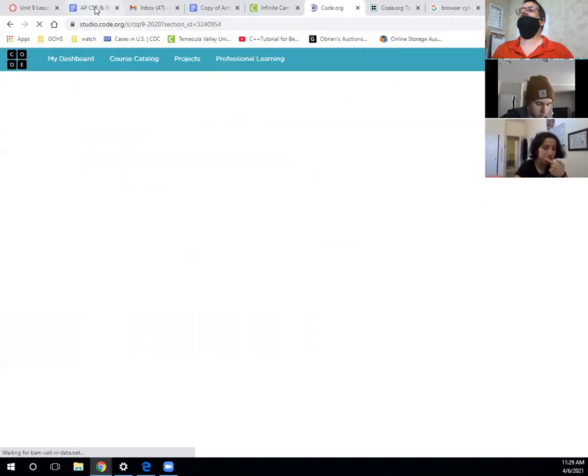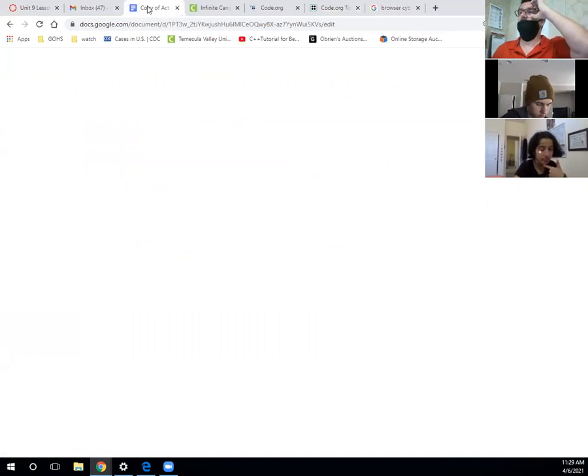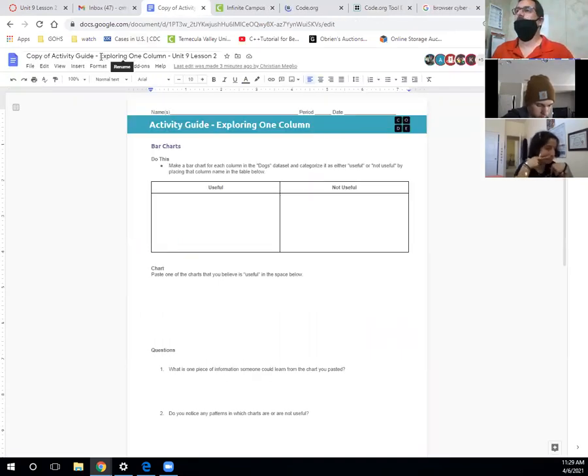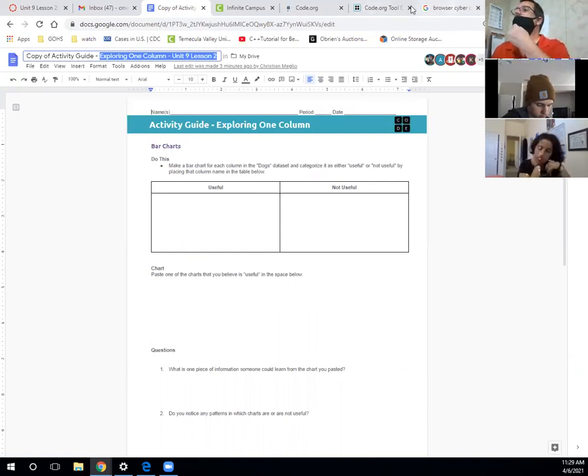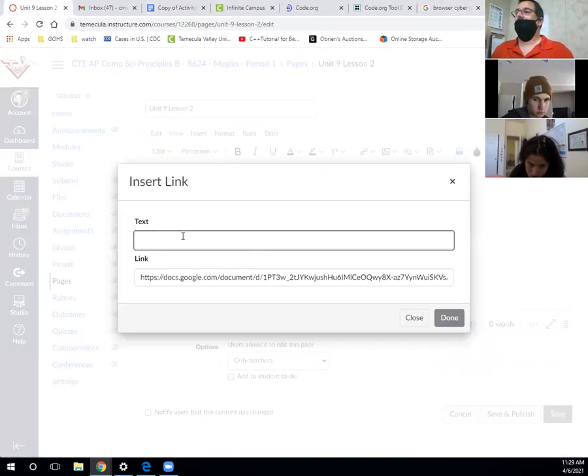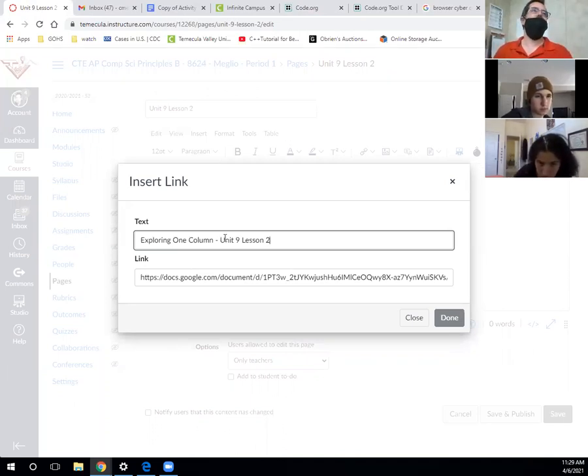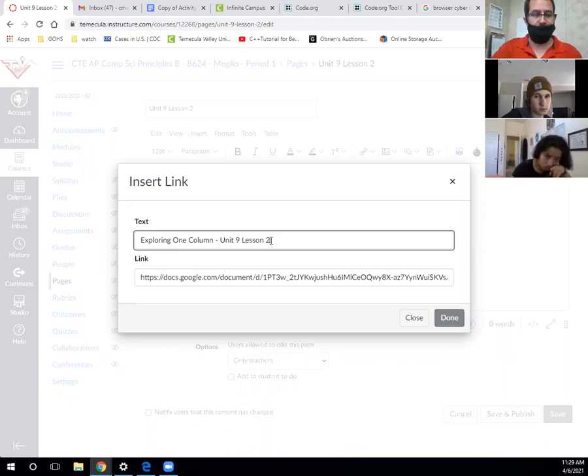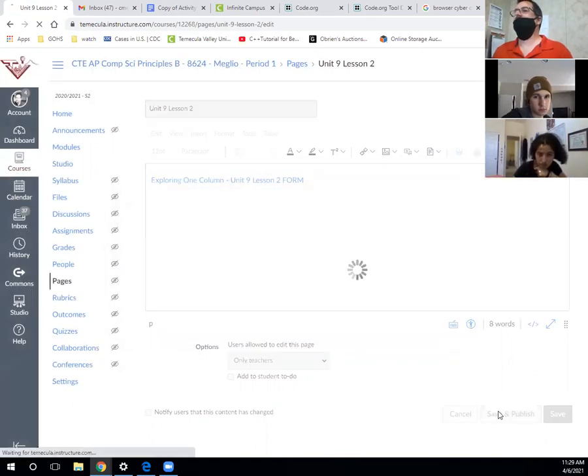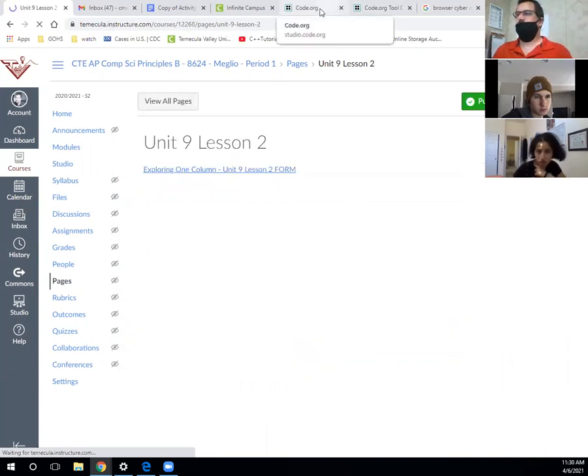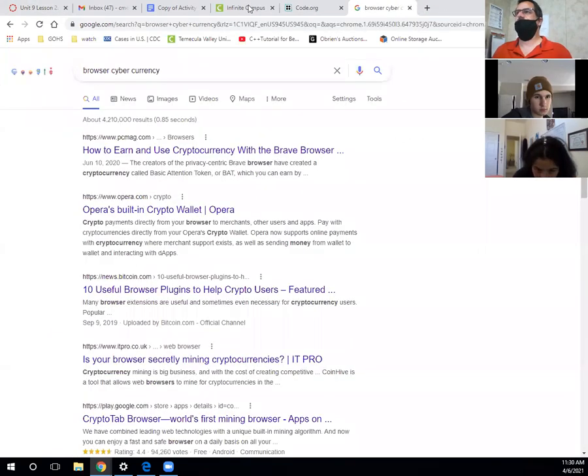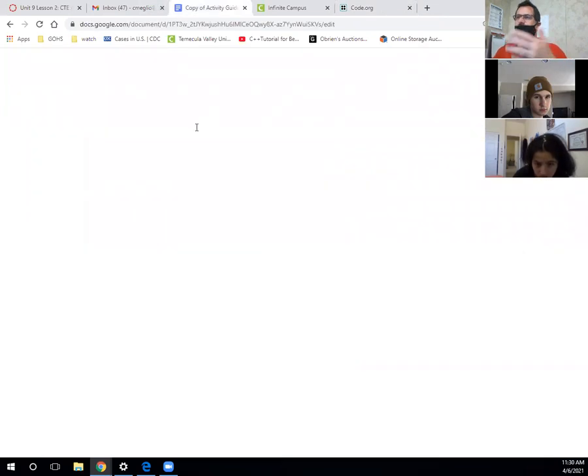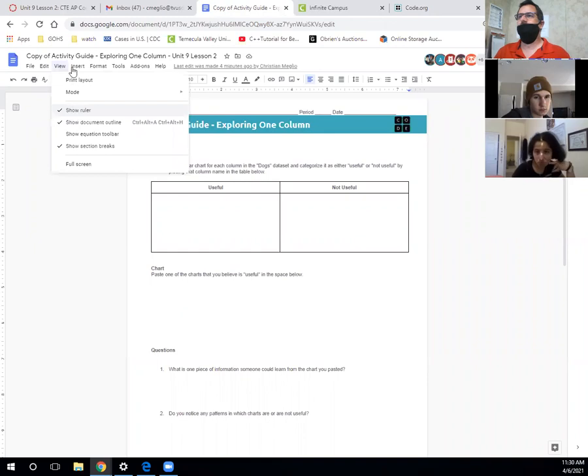That was a problem because if you're telling people you're not selling their information and then you are, that's an issue. The form is now available on Canvas modules. You should have access to make a copy. Let me close this other stuff out. We're going to do a few things.